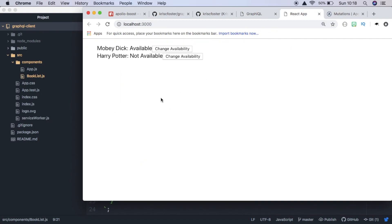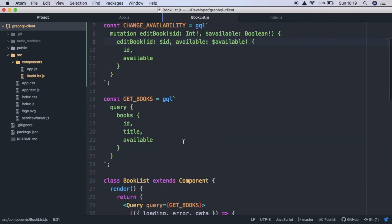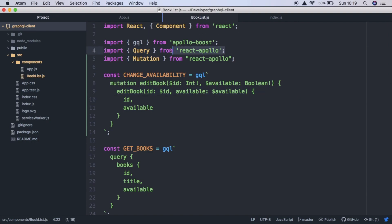So this works really well. This video has been how to send mutations to your GraphQL API using our React client. And we used Apollo. Hope this helped you out. If there's any videos you'd like to see, please let me know in the comments. Subscribe if you'd like to see more videos like this. And I'll see you next time.